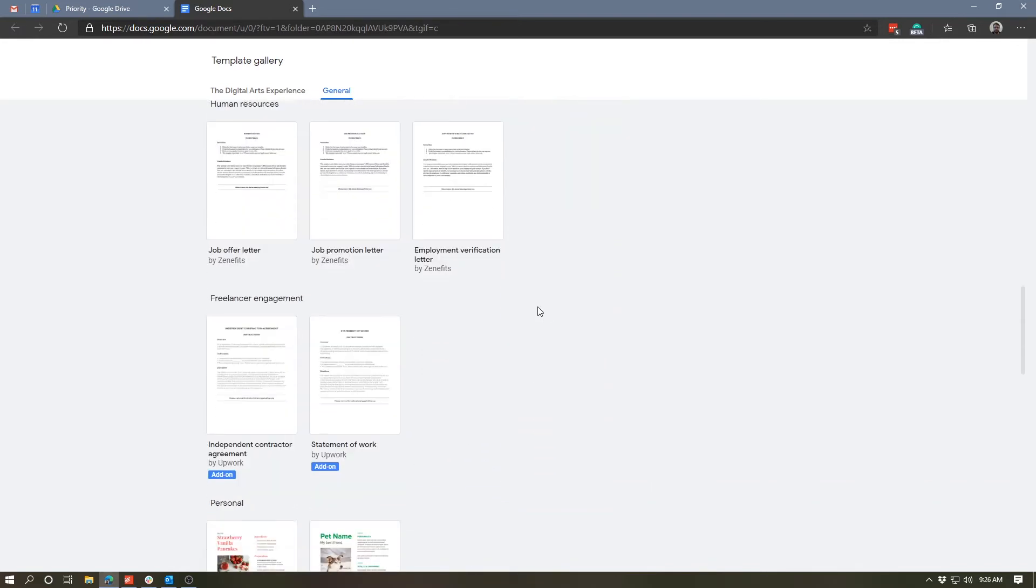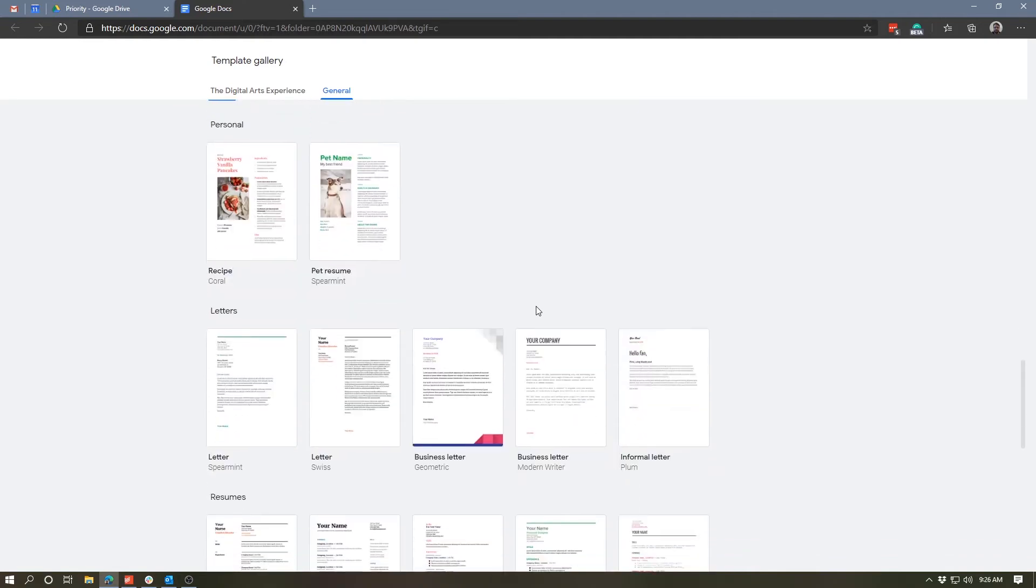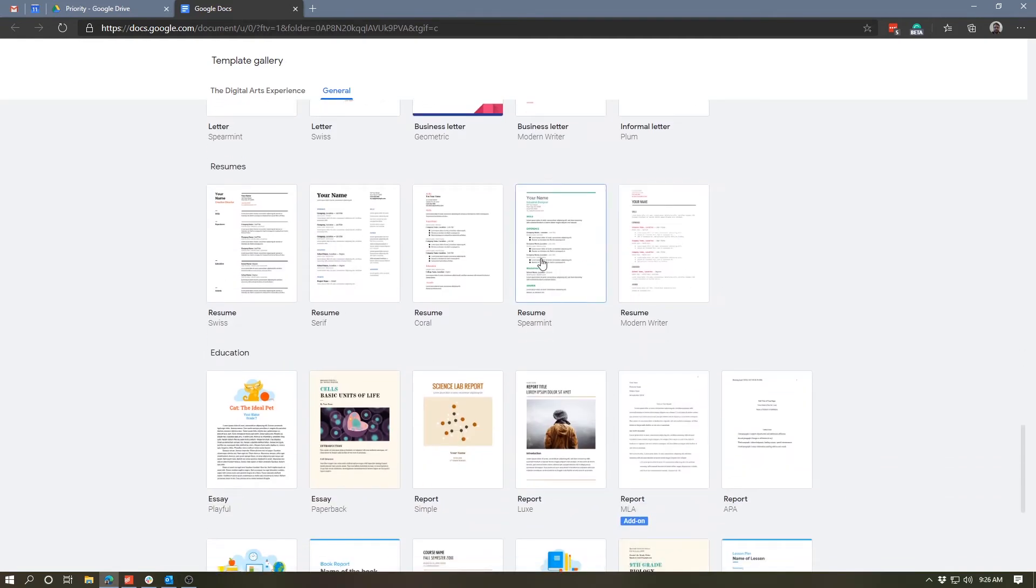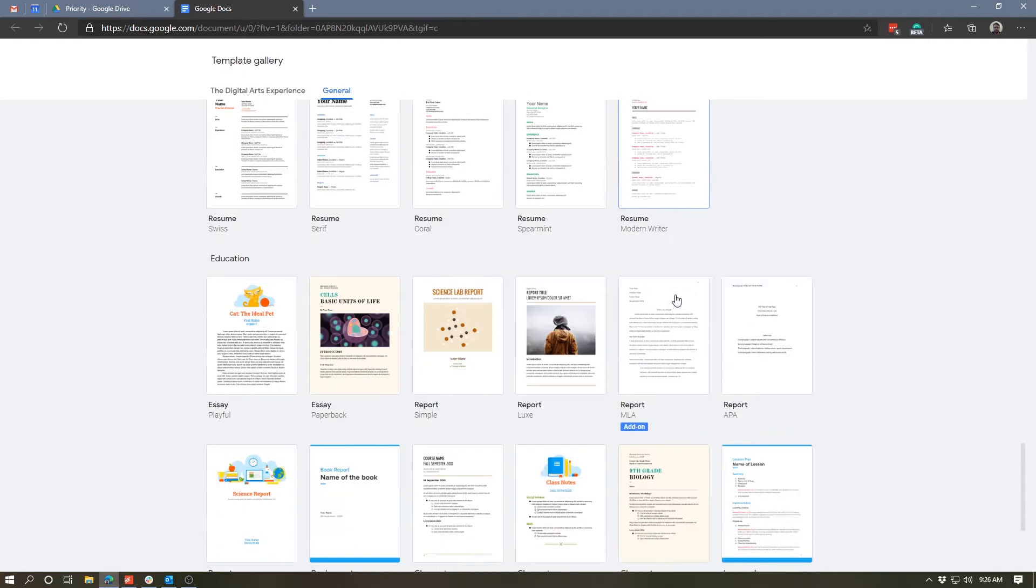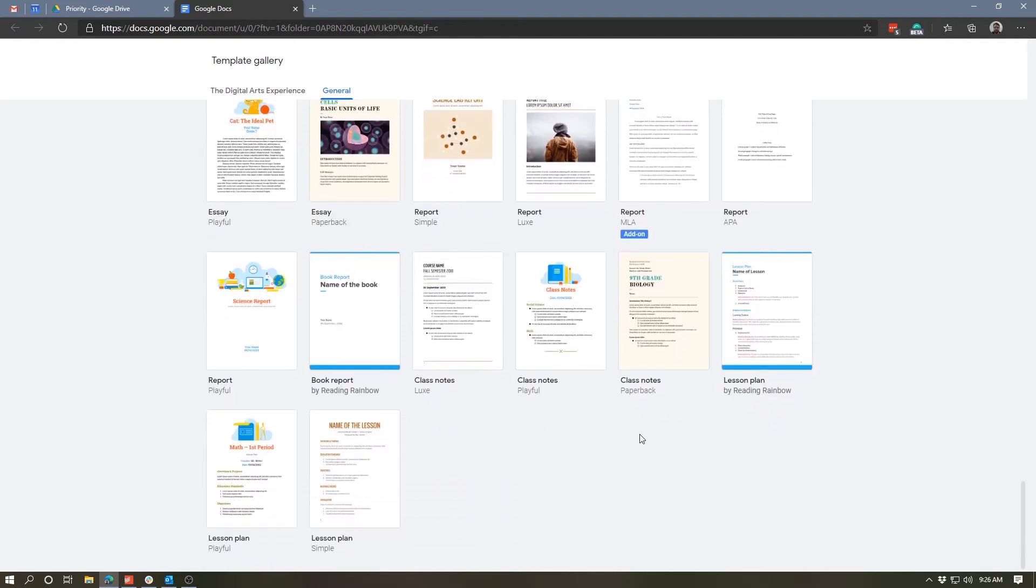As we continue down, you can see we have some resume templates, we've got letter templates, and there are a variety of different designs. And there are also some education-related templates, including report templates and lesson plan and class notes templates.